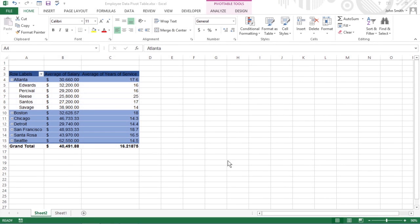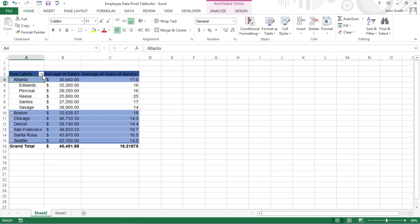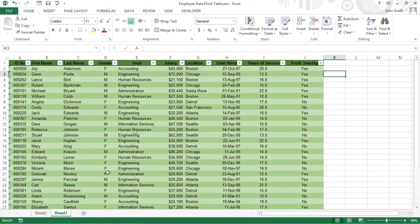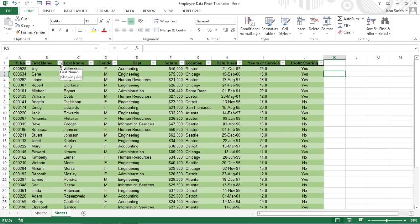When you create a new pivot table, Excel automatically adds drop-down buttons to the report filter field, as well as the labels for the column and row fields.